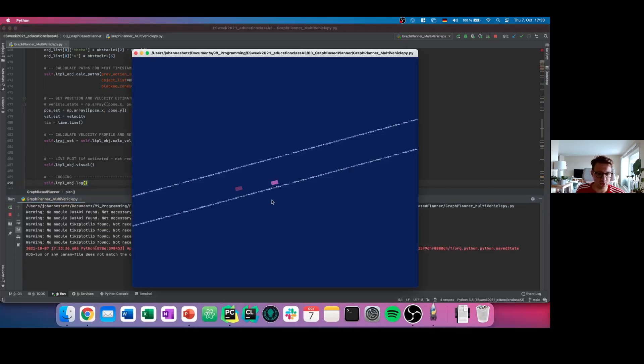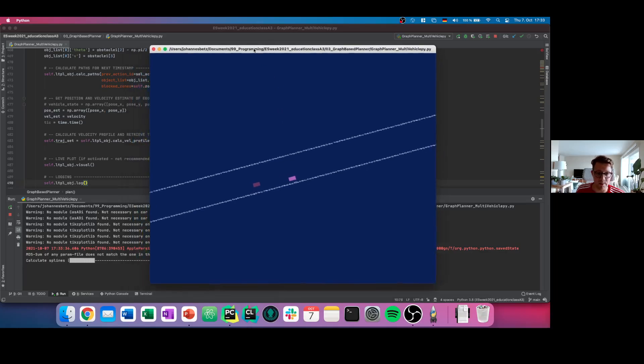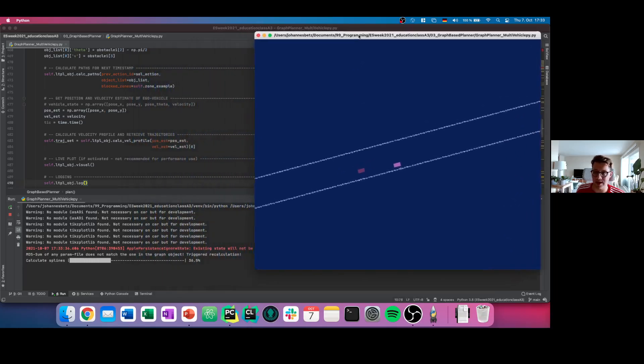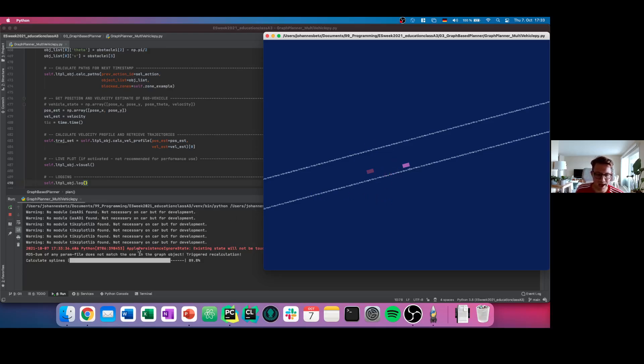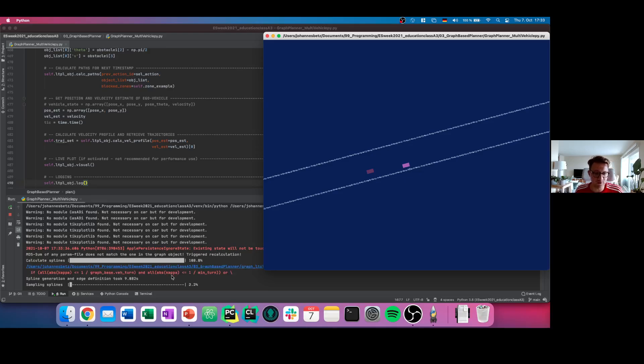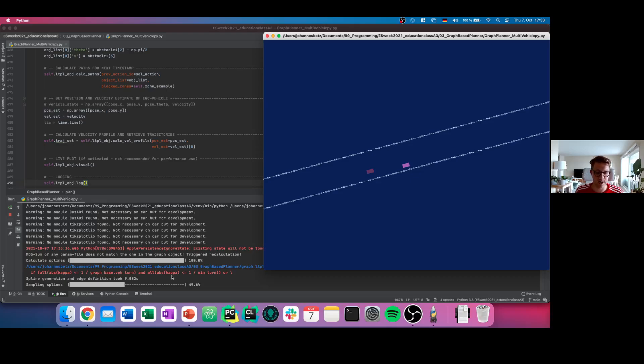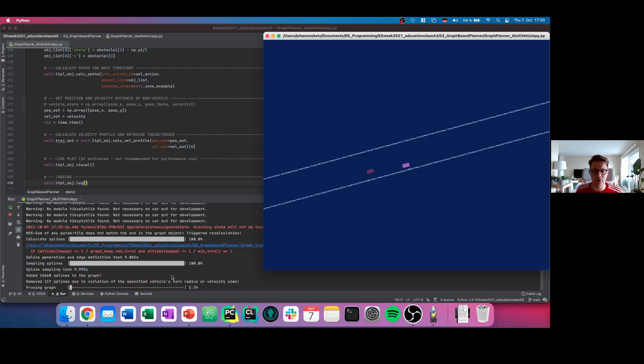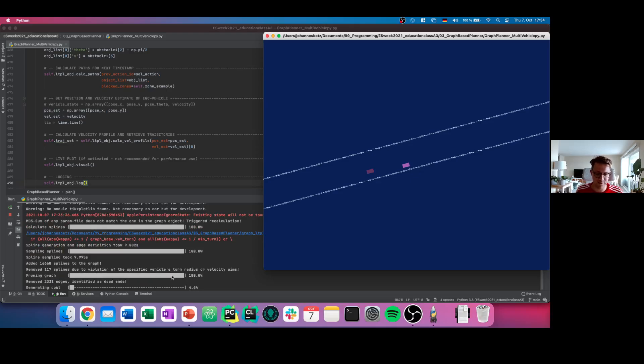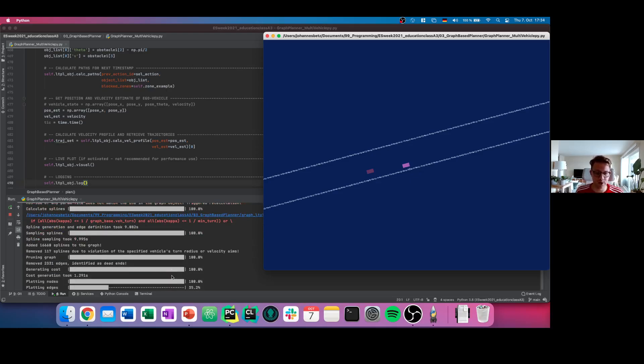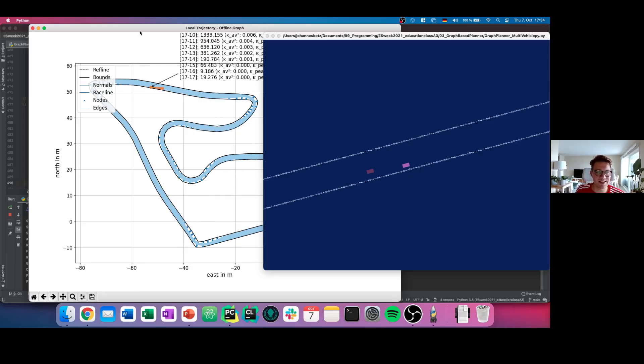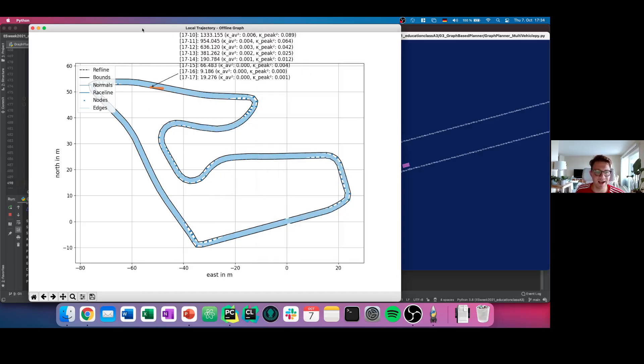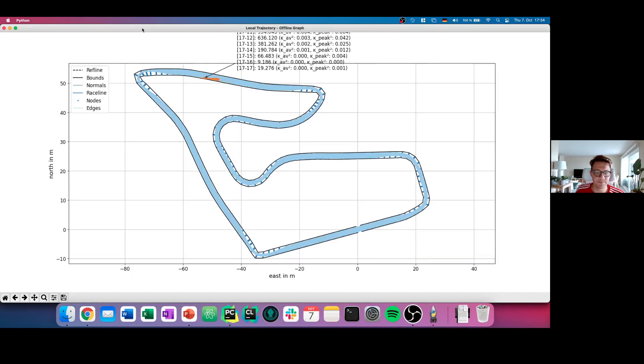So first of all, what we do, we start this graph planner file. The first thing you see is that you see the environment creating here. You see now two vehicles showing up because we have multi-environment. And you see here that first of all, the offline part of the graph planner is starting. Now in the background, all the algorithms are running to create you the final graph. This is the graph where we want to drive on.